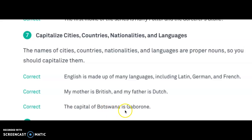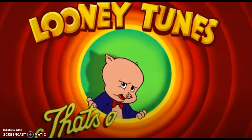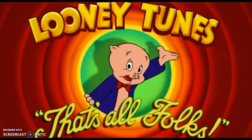'The capital of Botswana is Gaborone.' We capitalize Botswana because it's the name of a country, and Gaborone because it's the name of a city. So in your story, if you name the city as the setting, remember to capitalize it. If you include a country or a language in your story, make sure you capitalize it. That's all, folks!